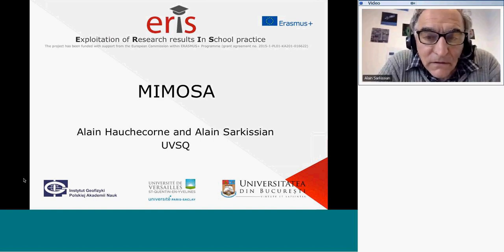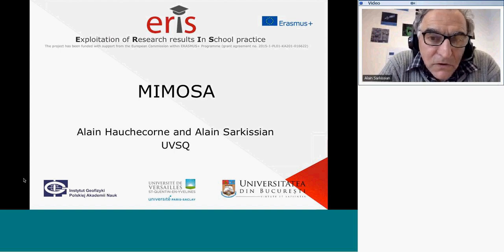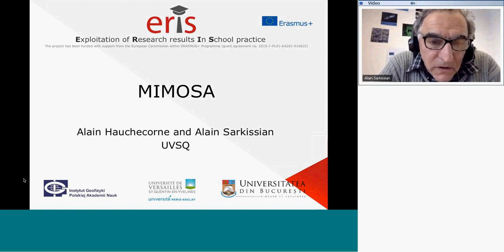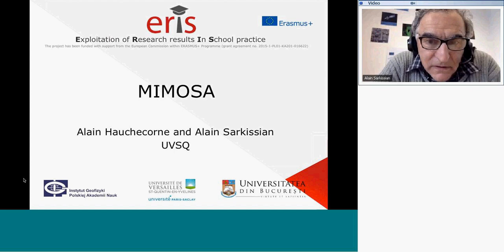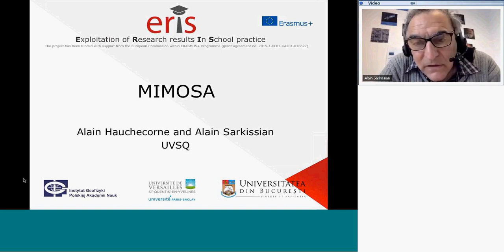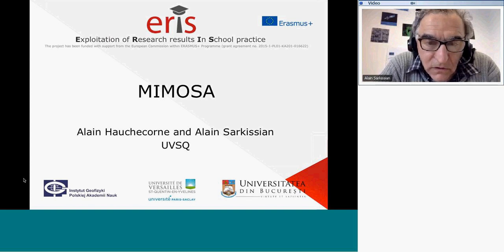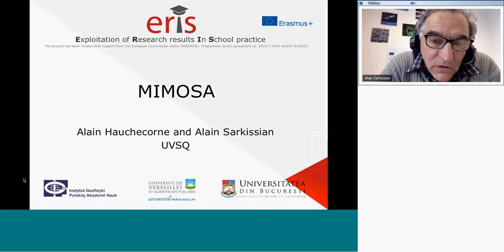Hello everybody. I am Alain Sarkissian from the University of Versailles Saint-Quentin-en-Yvelines. I will talk about a model called MIMOSA, written by Alain Riscorn. Both of us are involved in this model. Alain Riscorn had the idea to develop MIMOSA, and I had the idea to transmit it to children, because I thought it is a very useful tool to explain to children.